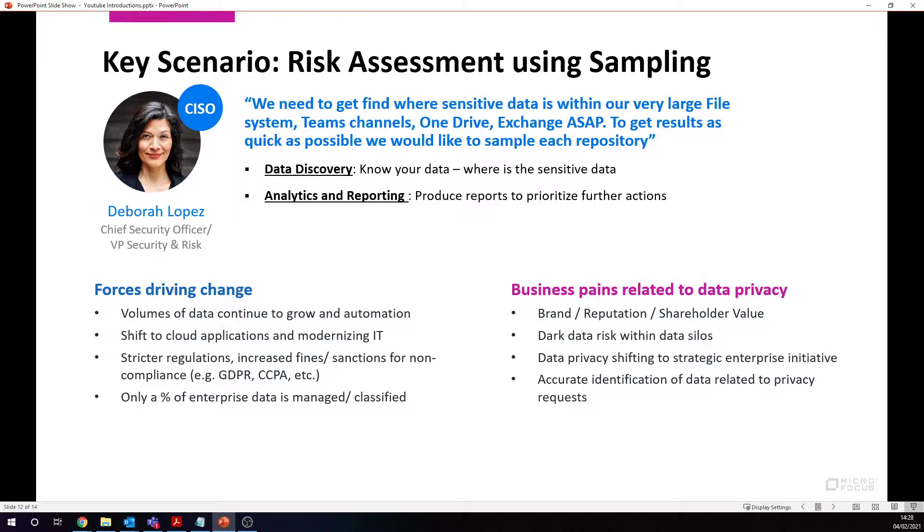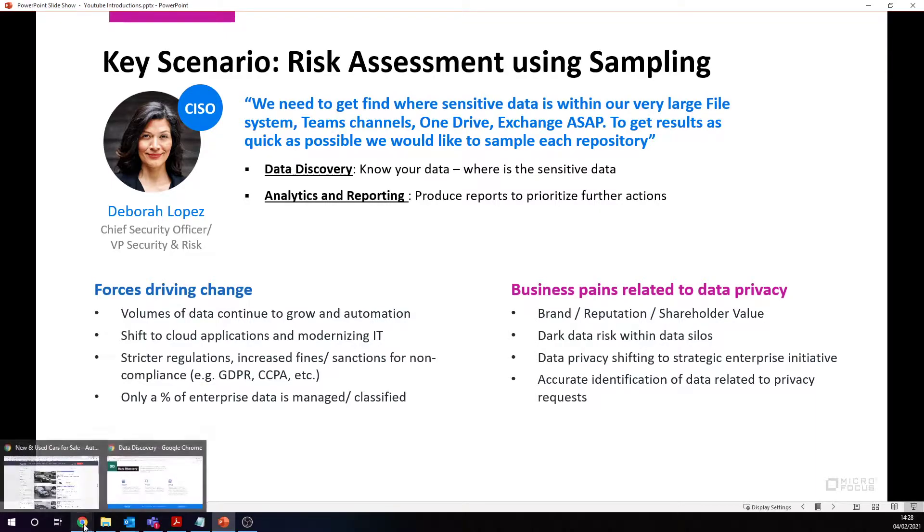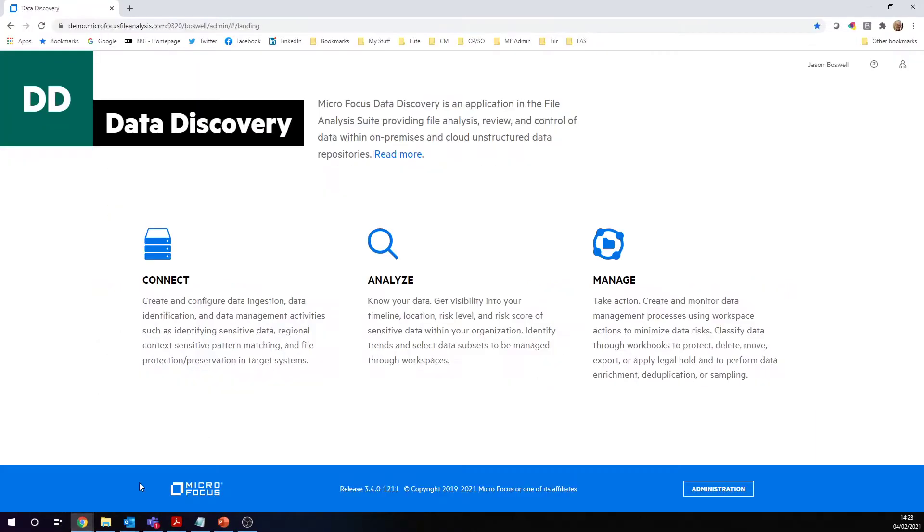We've got these strict regulations and we need to meet them to really address the business pains: to protect the organization's brand and reputation, to build trust with our customers, knowing that where our dark data exists, we will find that data and protect that data. So how do we do this in the most efficient way as possible? Let's dive straight into the demonstration here and I'll show you how we do this.